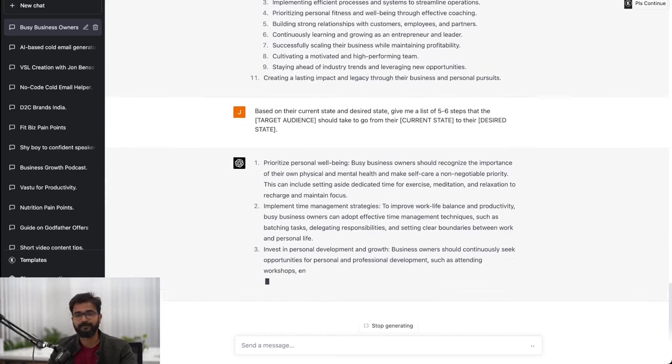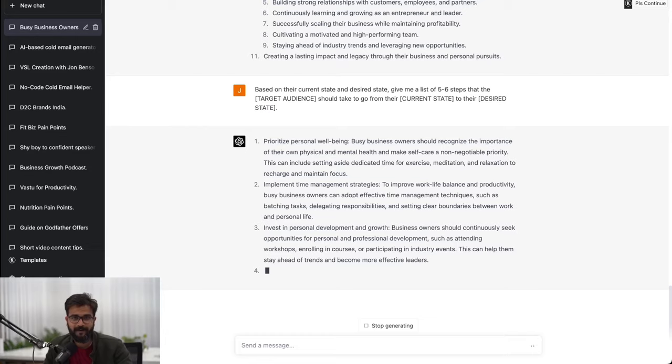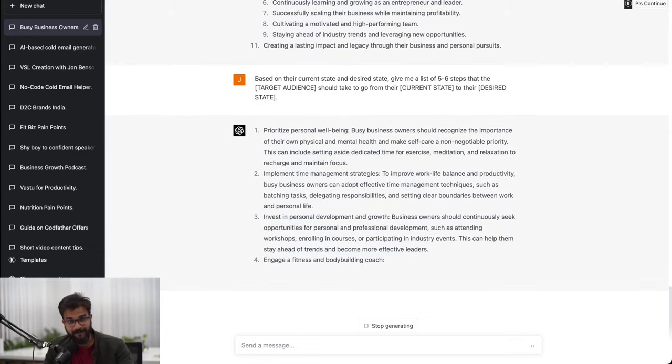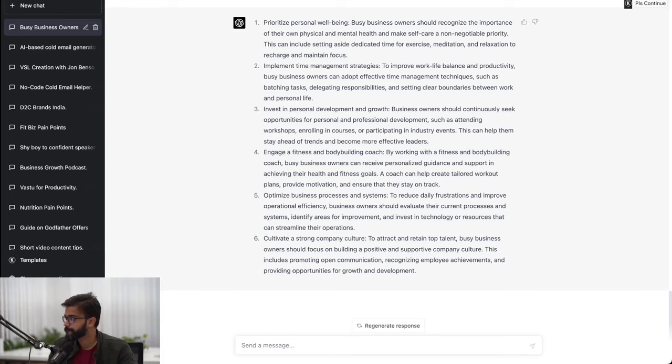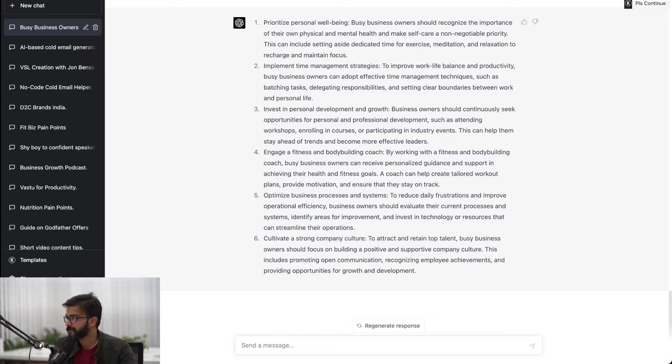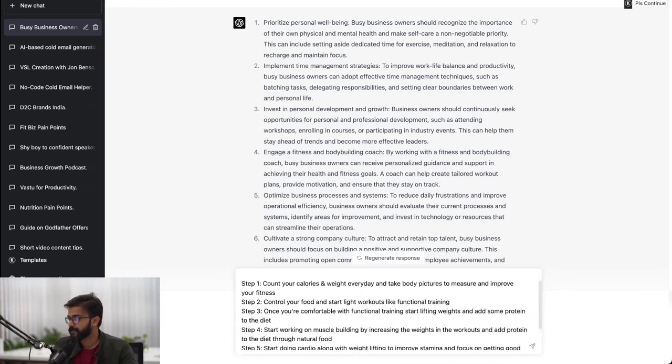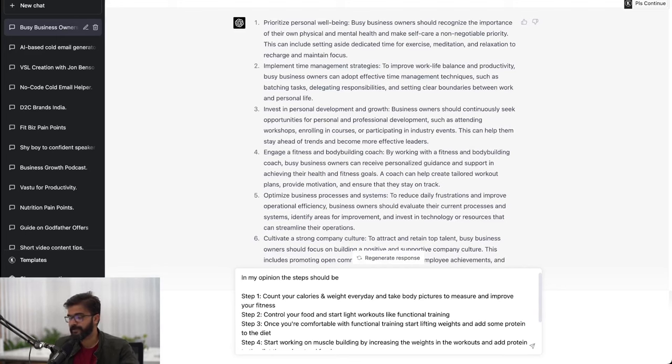This is where the human element comes in, you can't outsource everything to the AI. I have talked to this client and know the steps that they have used so I'll input these steps into ChatGPT as opposed to the ones that it is giving me. It has given prioritize personal well-being, time management strategies - this is too generic.